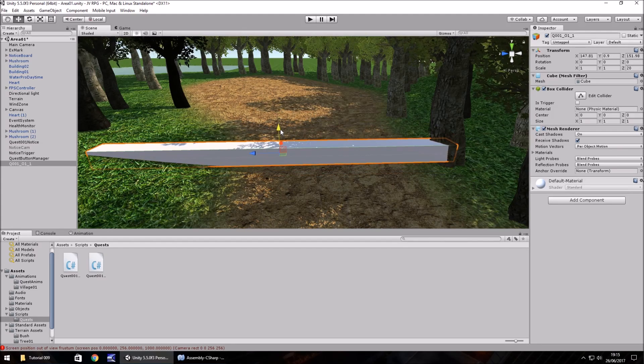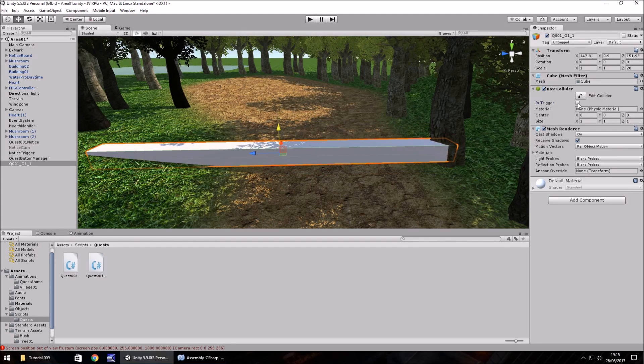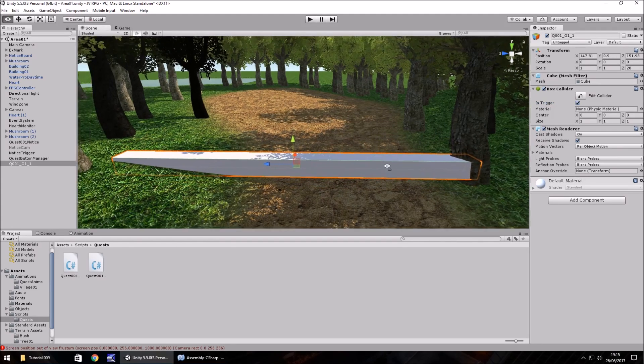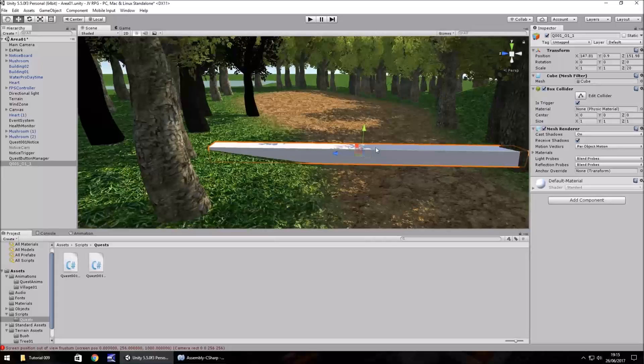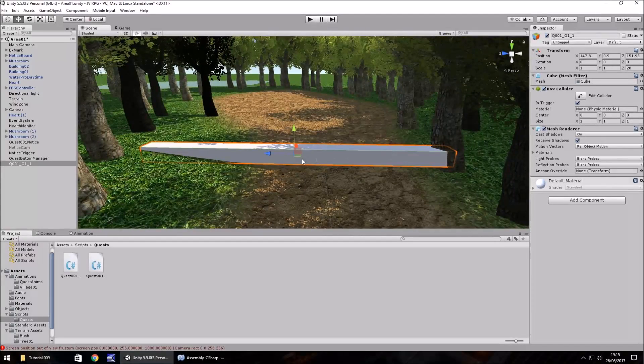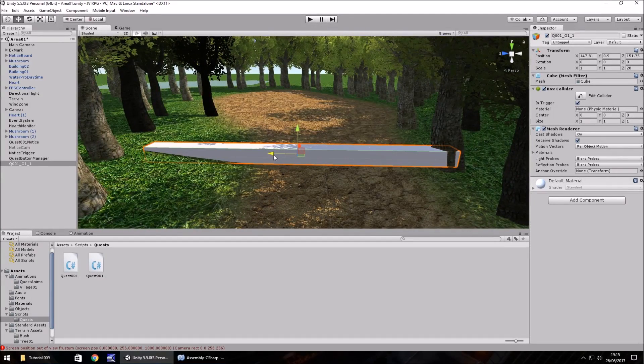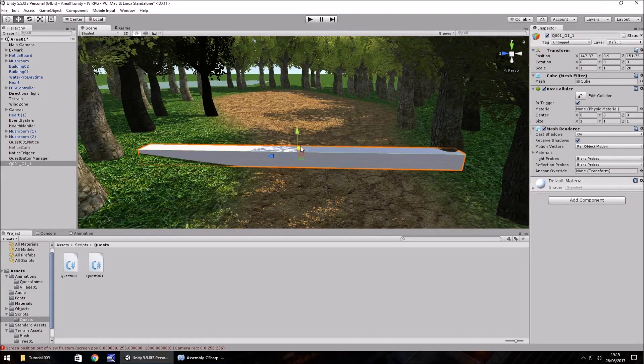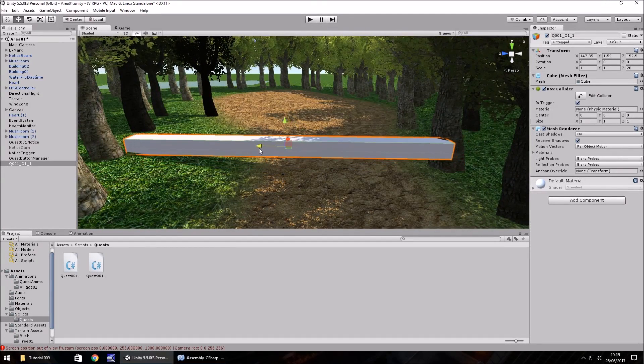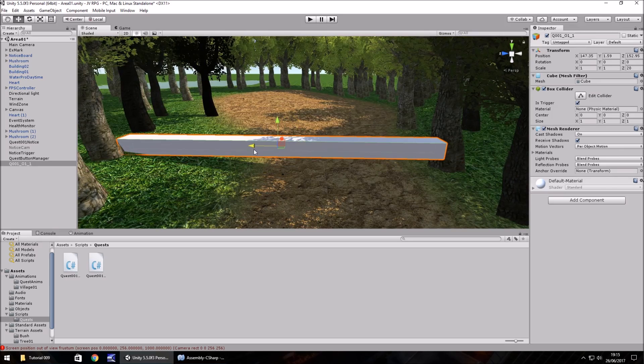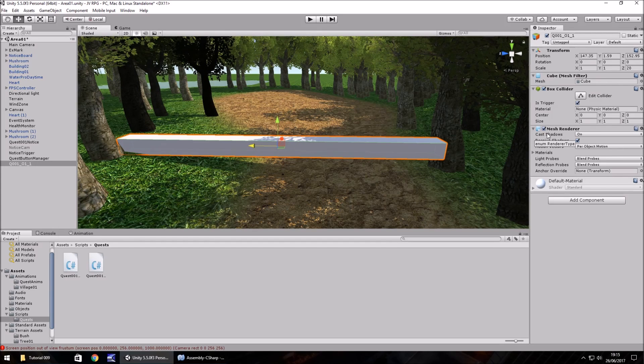Because it's a trigger, we need to set is trigger. Obviously, you guys can take as much time as you need if you need to get it more precise. I'm going to leave the mesh renderer on for now, just so we can see ourselves crossing this particular trigger.